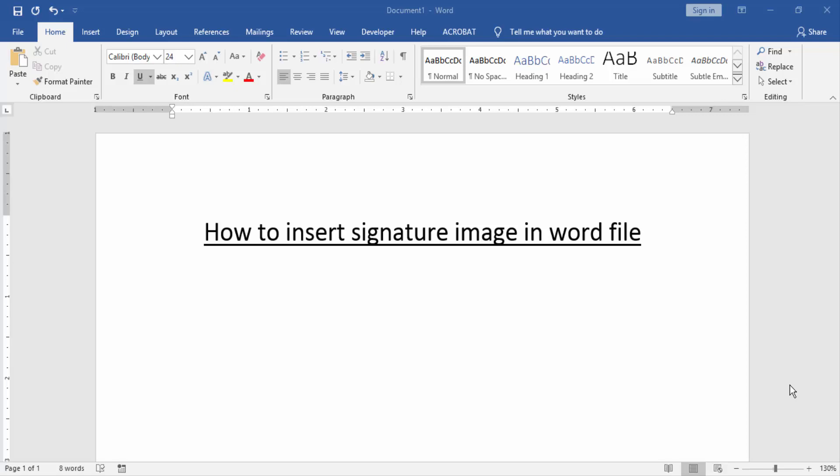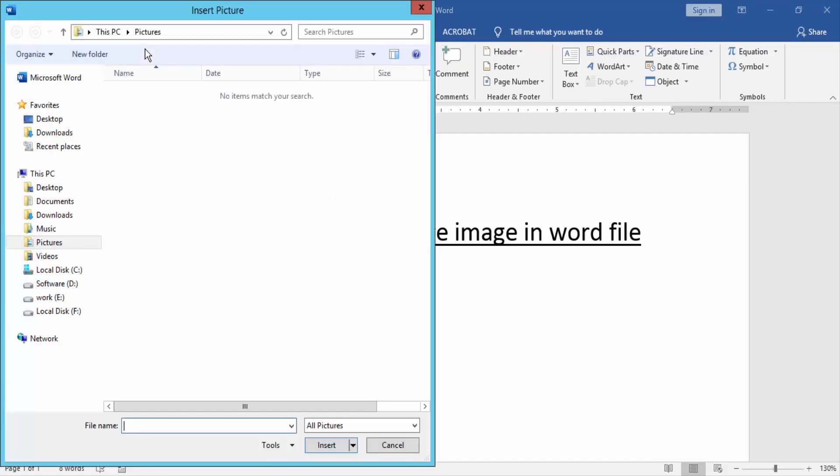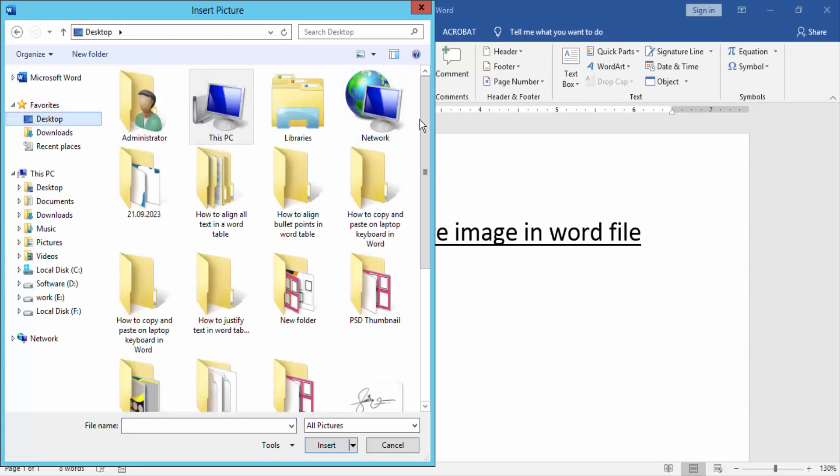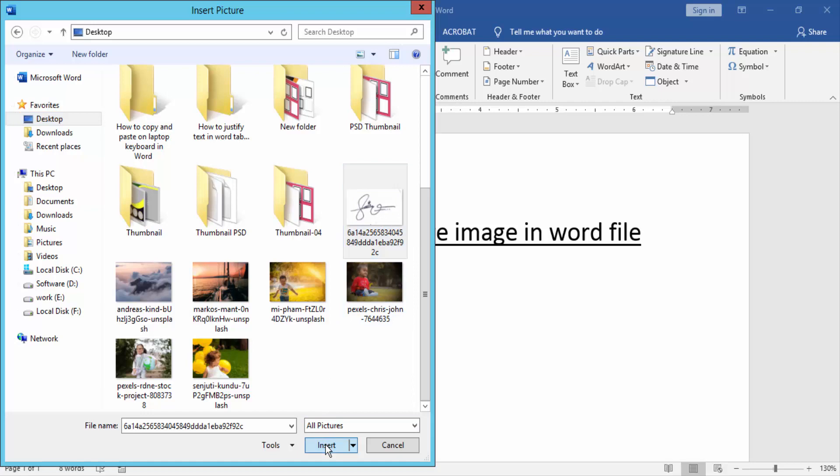At first we have to open a Word document. Then we go to the Insert menu and click the Picture option. Then choose a signature picture on our computer and click Insert.